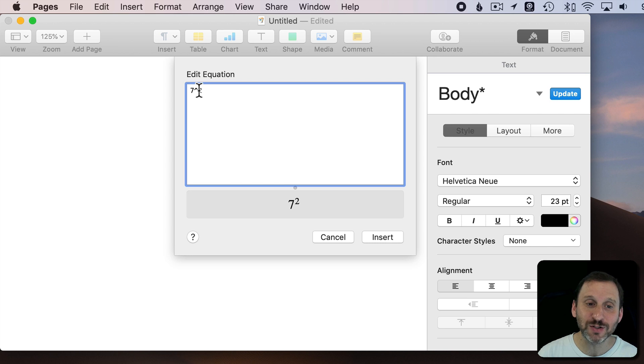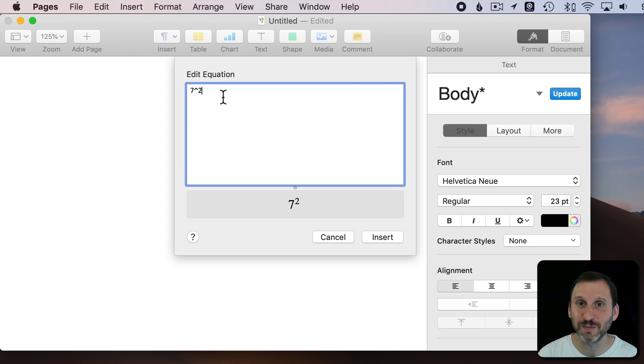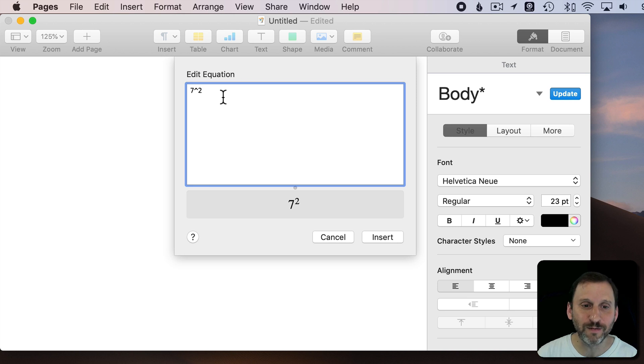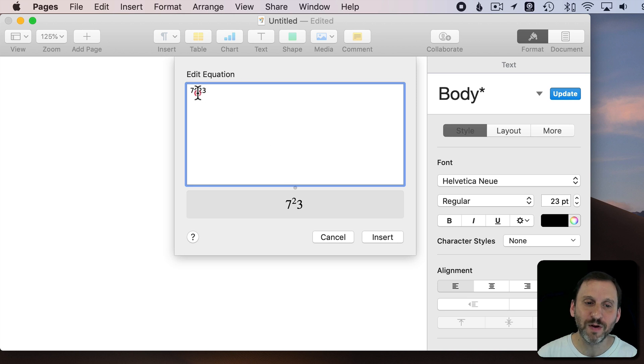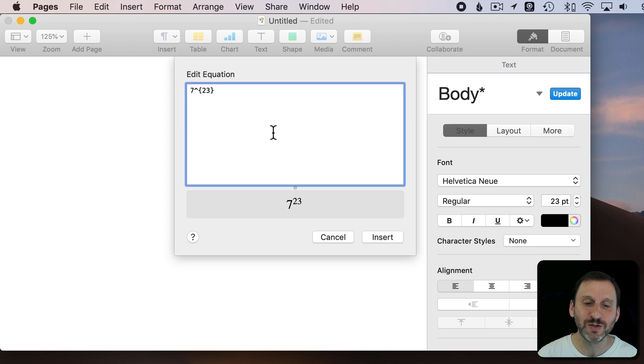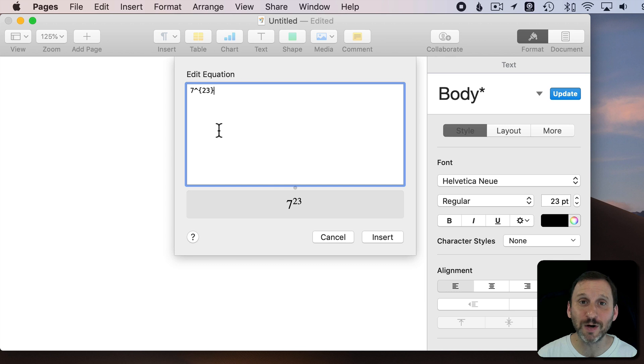In fact, you can actually do more characters with this because what if I wanted to do 7 to the power of 23. Well at first it looks like it doesn't work. I type a 3 and the 3 is below. But if you type curly brackets around something it groups them together. So then you can see I get 7 to the 23rd power.